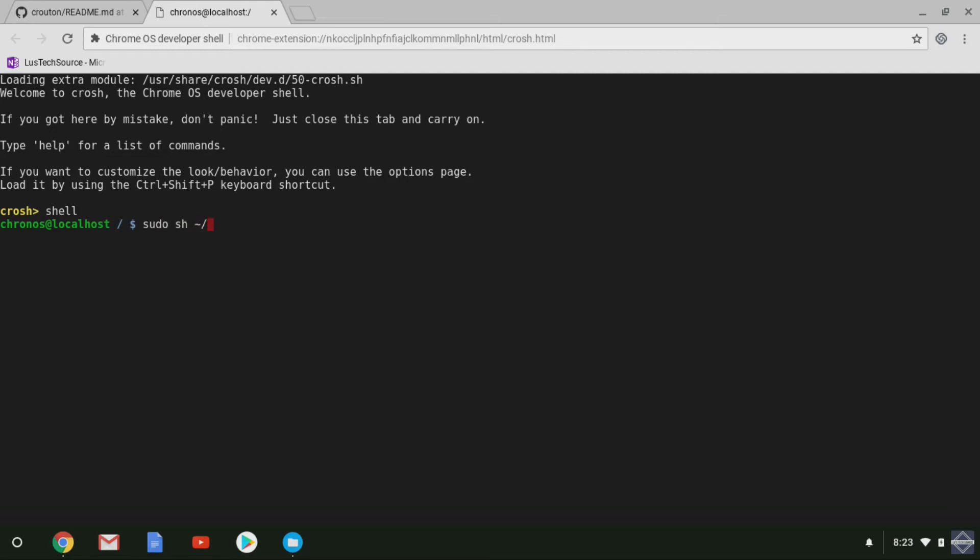This command will tell Crouton that I want to install Linux with the XFCE desktop and to include touch screen support. I will leave a list of commands in the description if instead you want to use KDE desktop or do not have a touch screen.